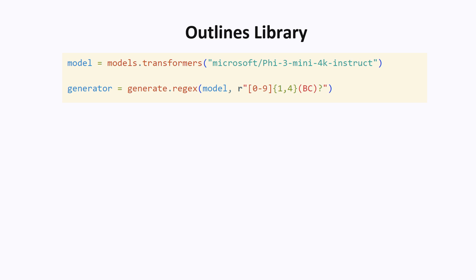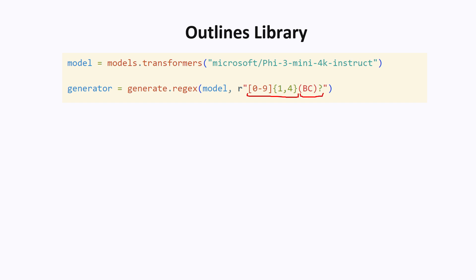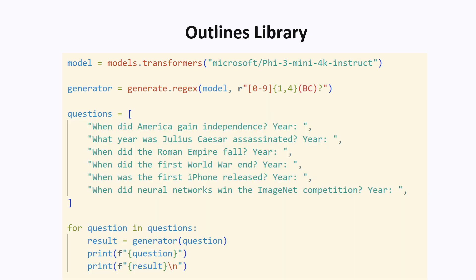Another cool thing that you can do in the outlines library is make a model generate an output that matches a regular expression. This is a regular expression that matches a year, so like which year did something happen. We assume that a year consists of between one and four numerical digits, so up to a four digit number, and then optionally the two characters BC if the year is something about ancient history.